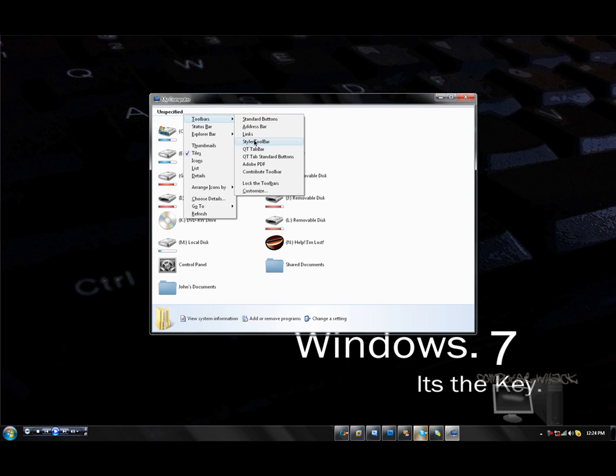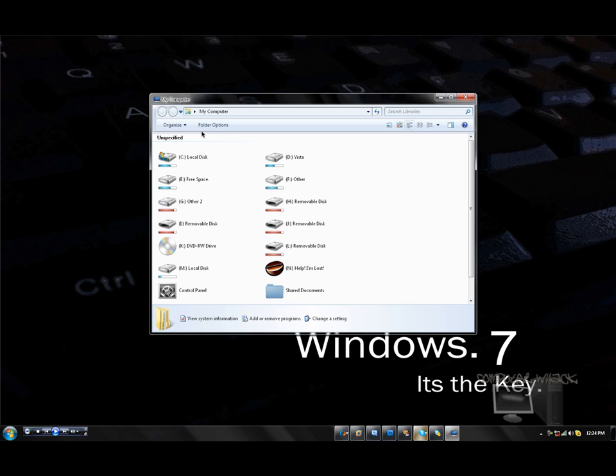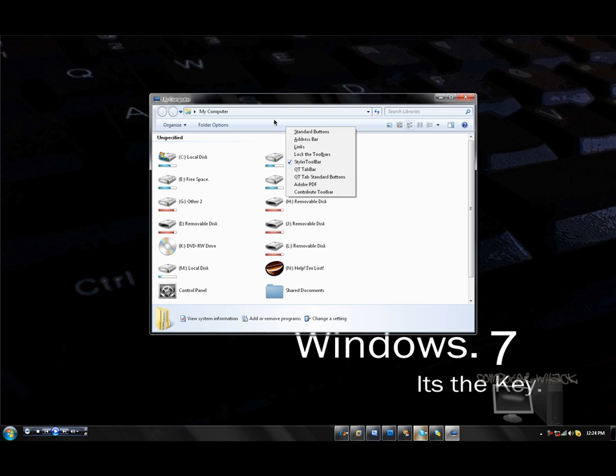But I'm gonna do styler toolbar. And there you go. You got your toolbar back. Then now you could just right click up here.